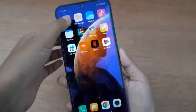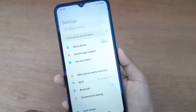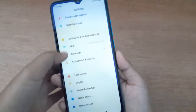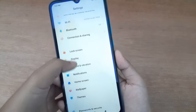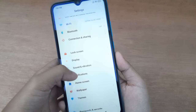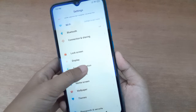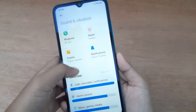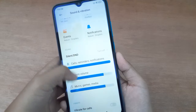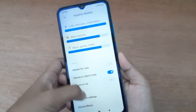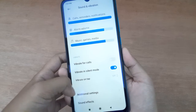To start, go to Settings, then scroll down to Sound and Vibration and click on it. After that, scroll down again to Additional Settings and click on it.